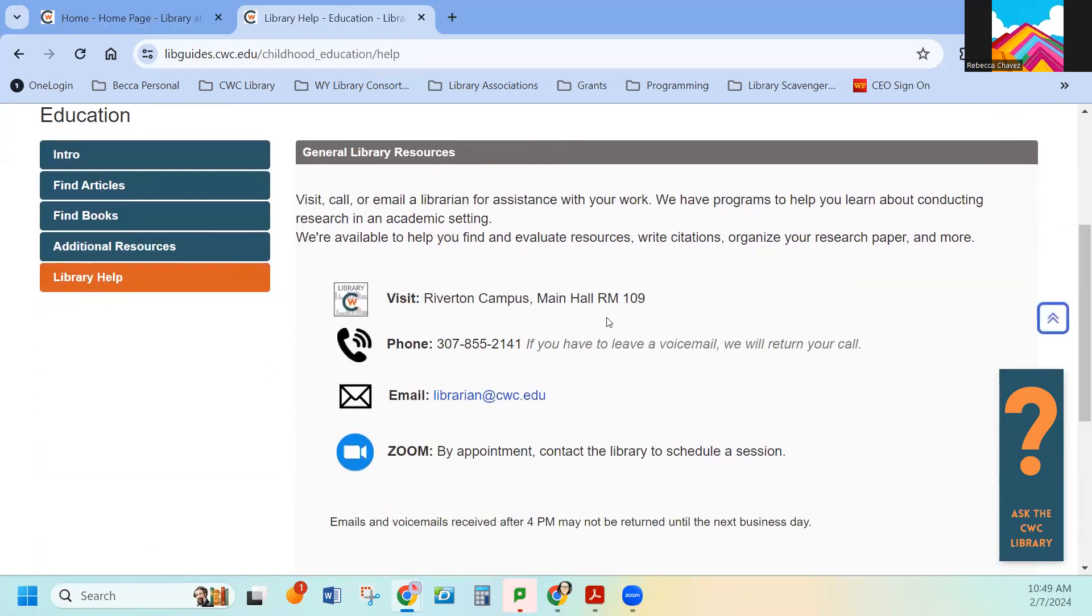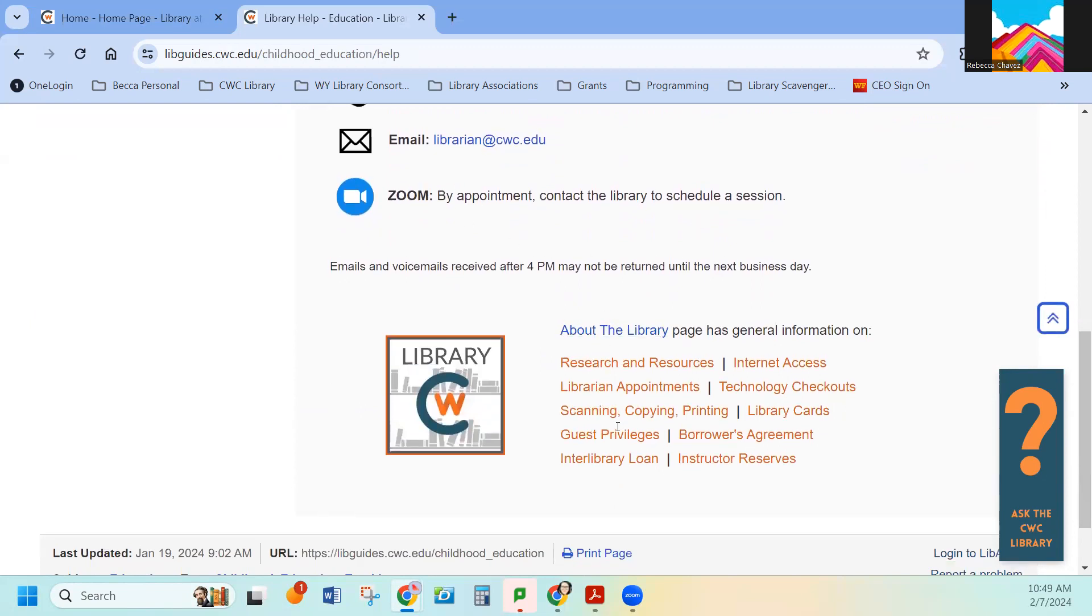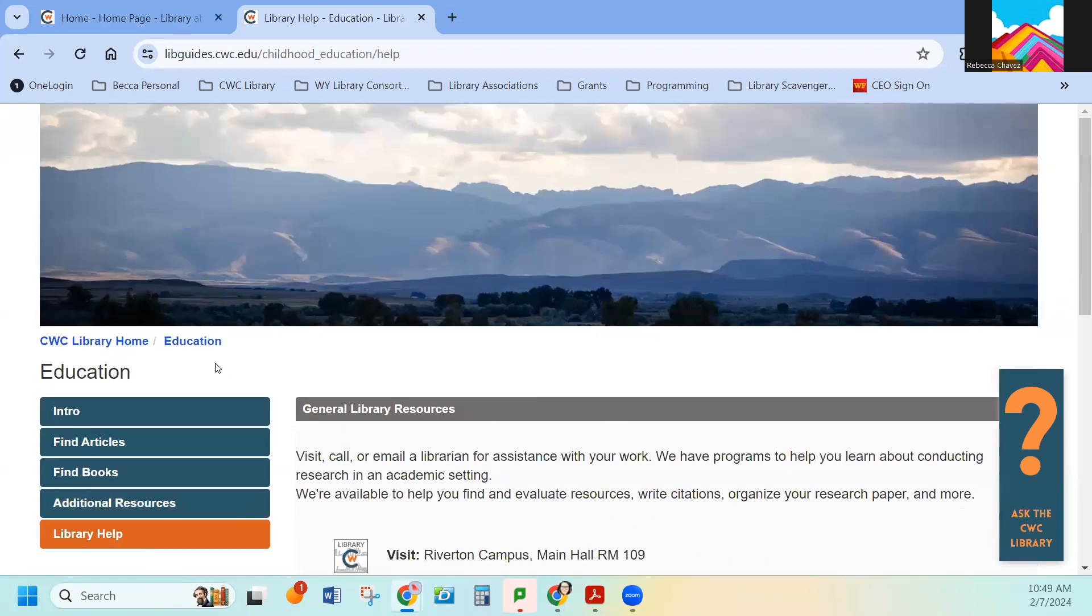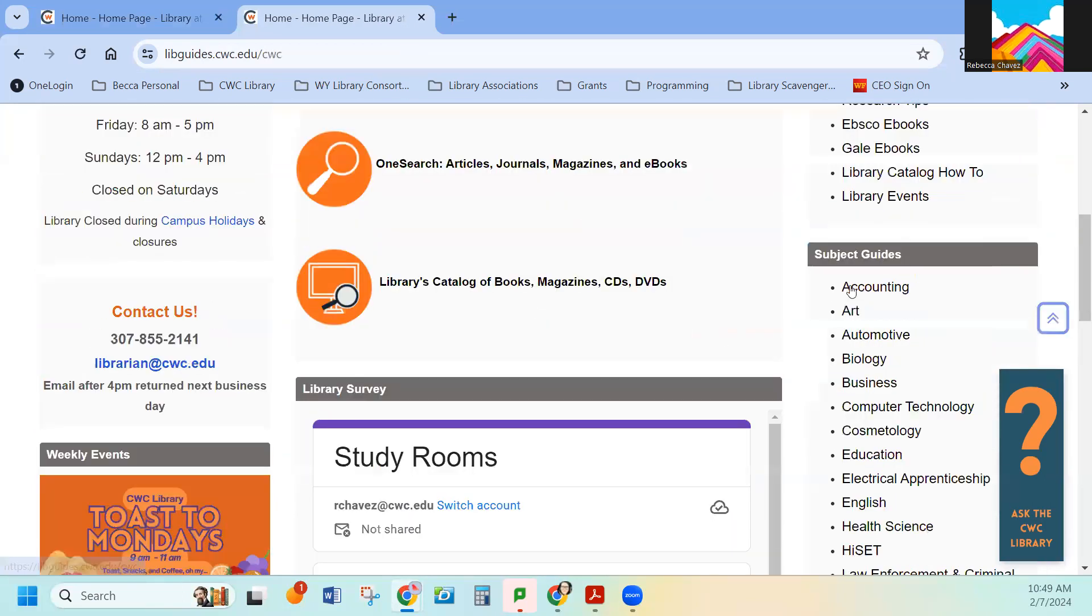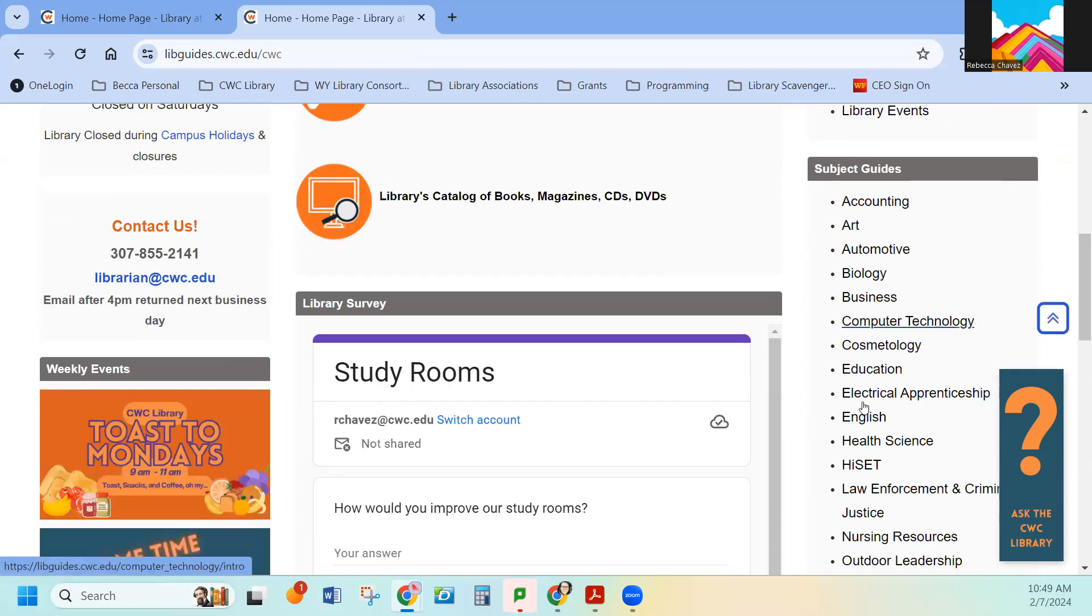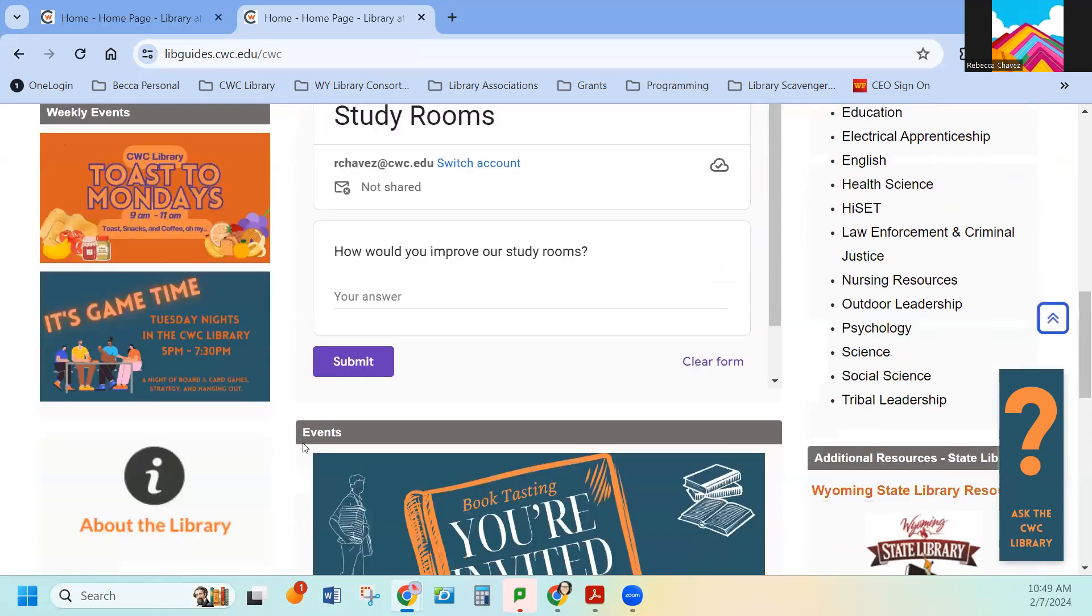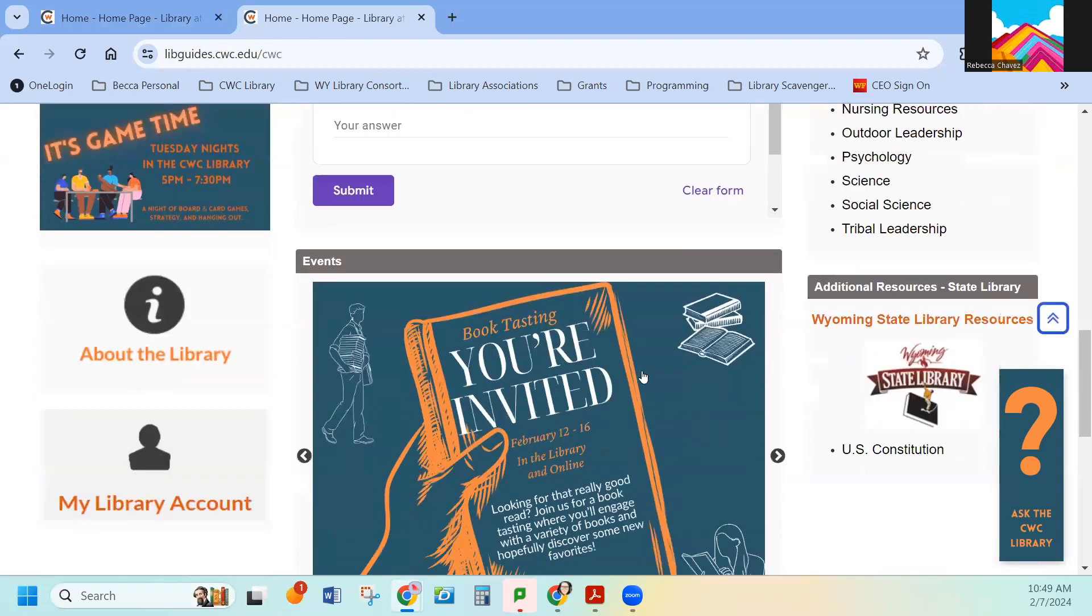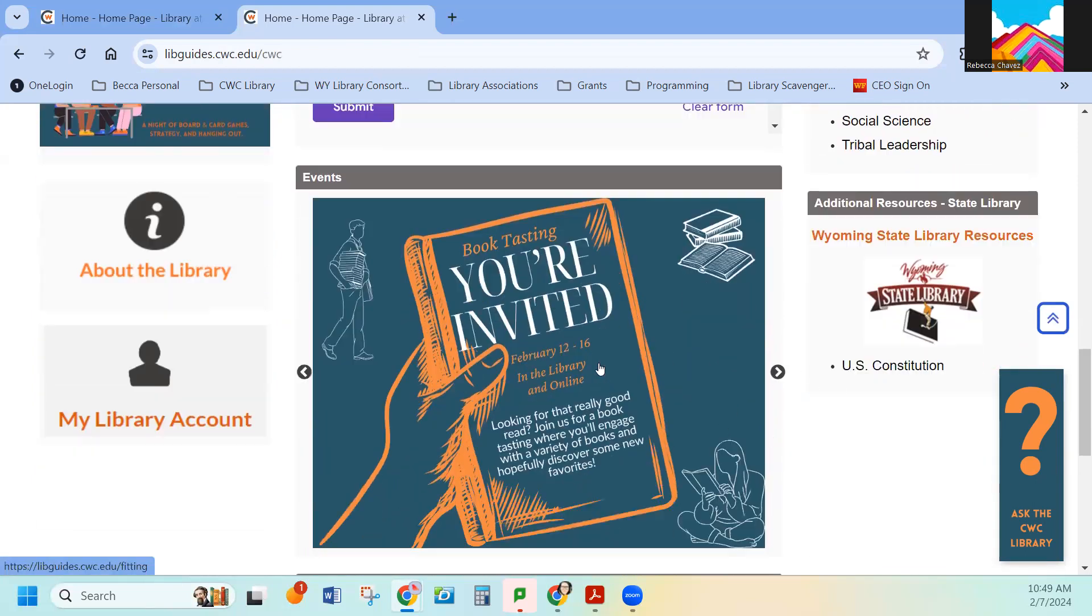So, how to contact us, who to email, you can set up Zoom appointments, all that information. That is a subject guide, and every single one will be set up pretty much similar. We have information about our weekly events held here in the library, and special events that we do at different times of the year.